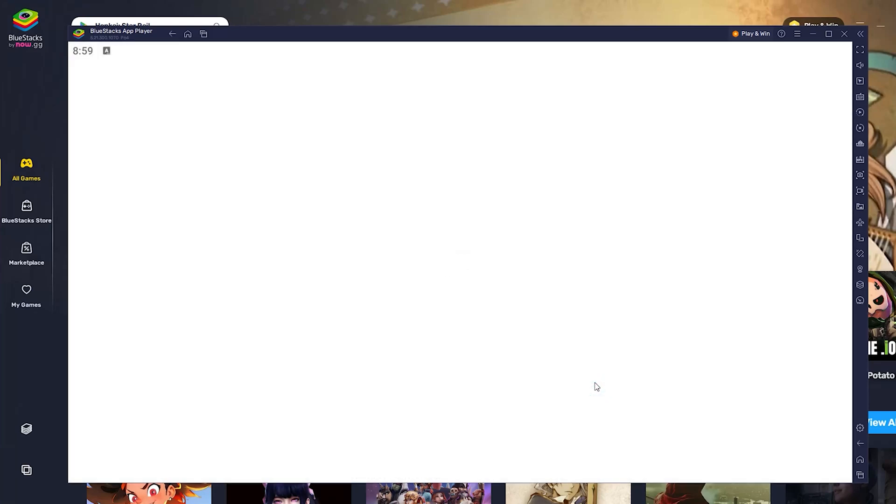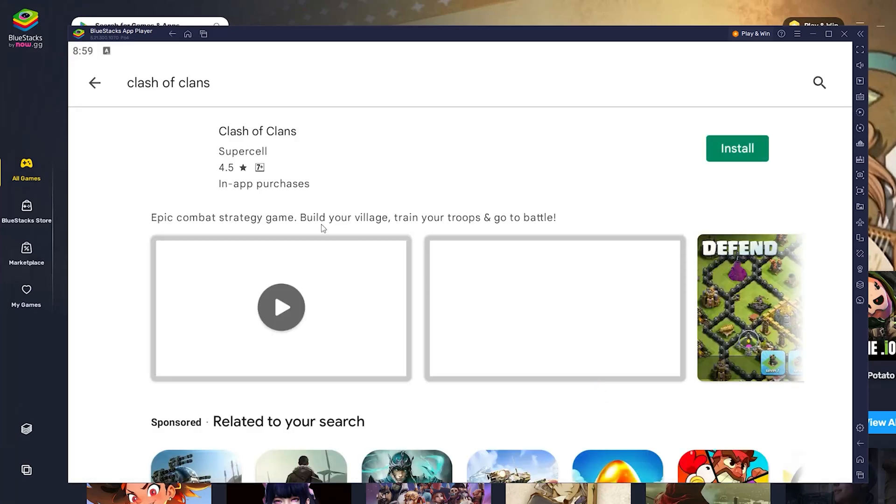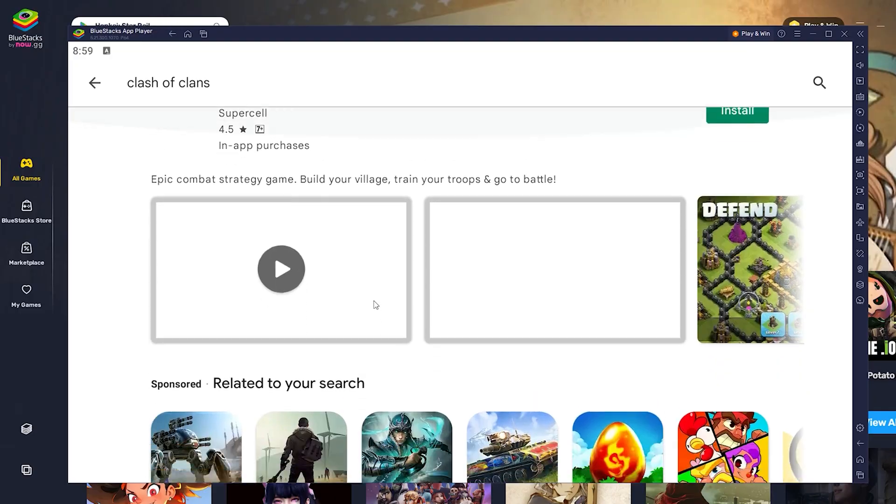Hi everyone. In this video I will show you how to download and install BlueStacks on your Windows PC.